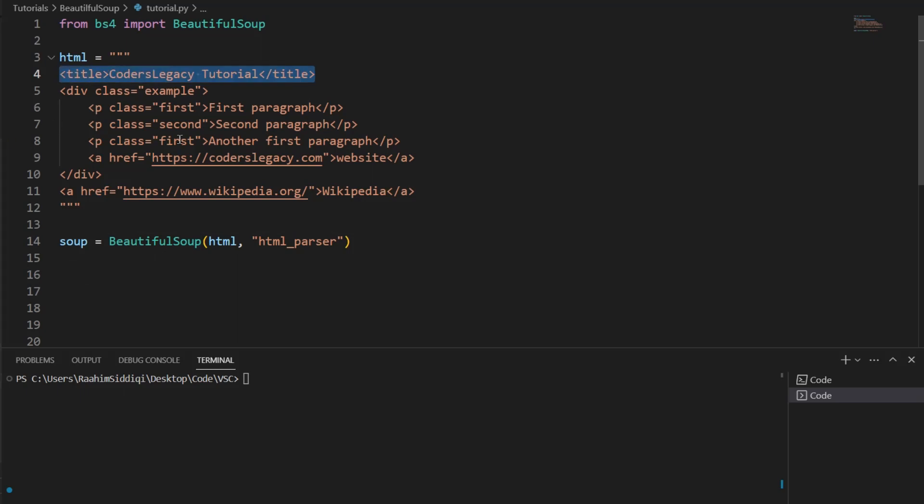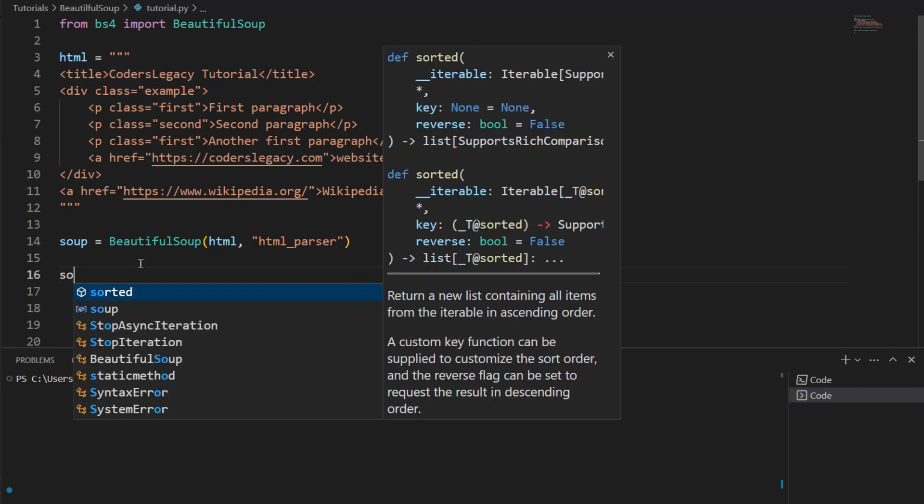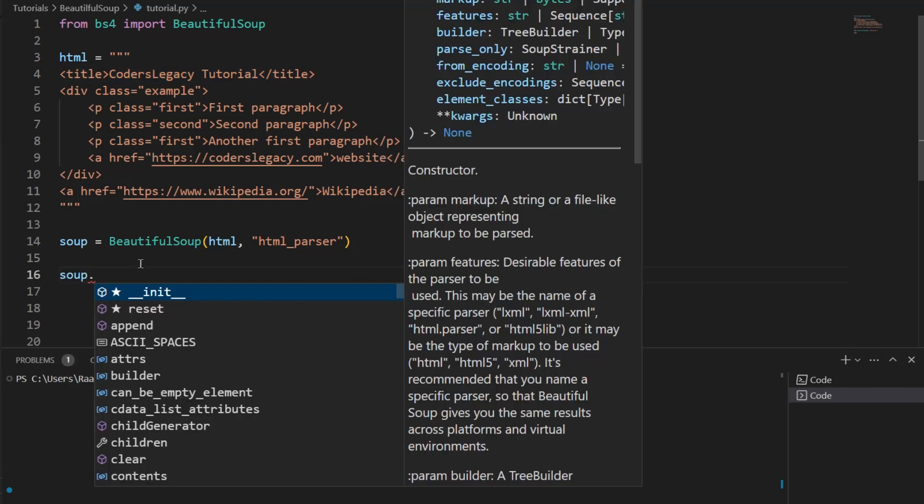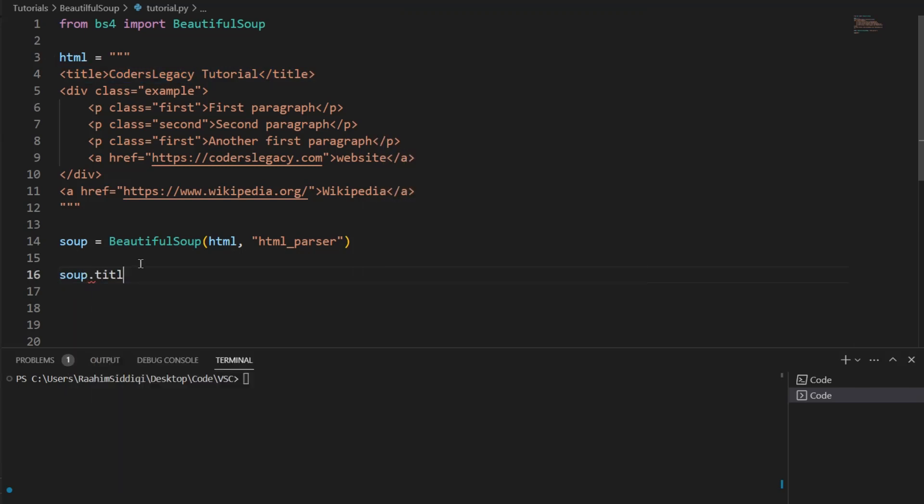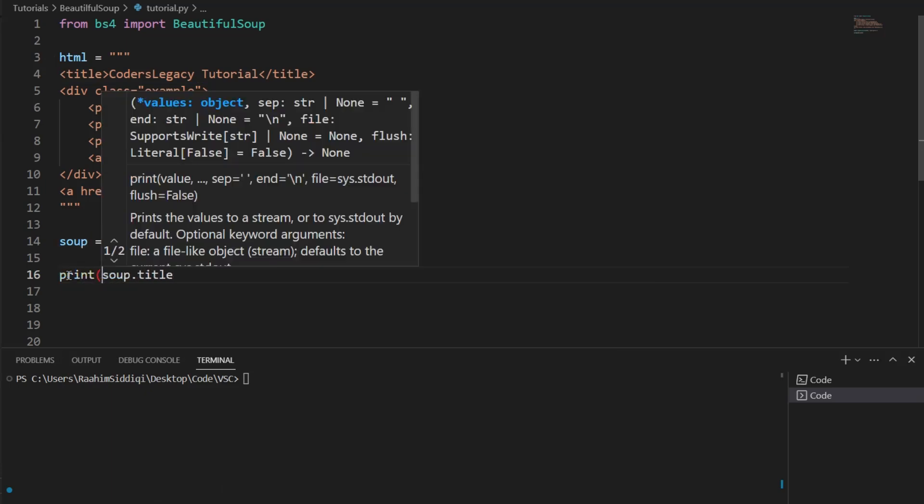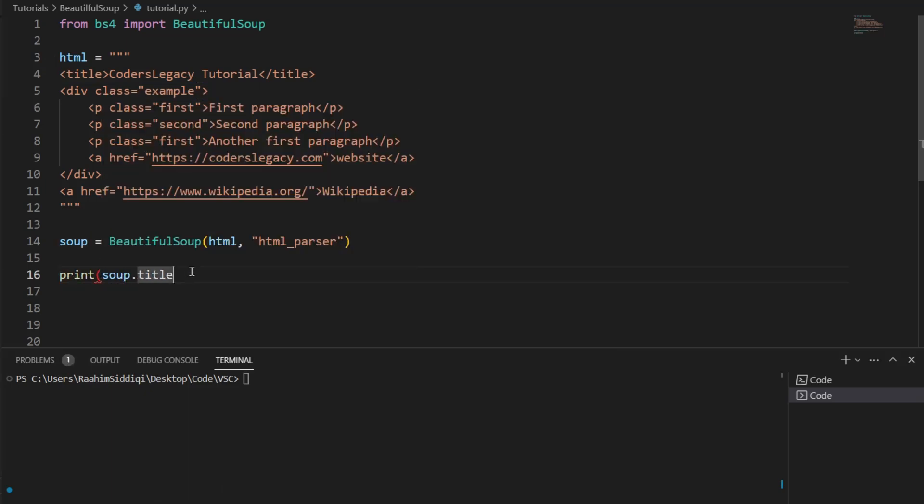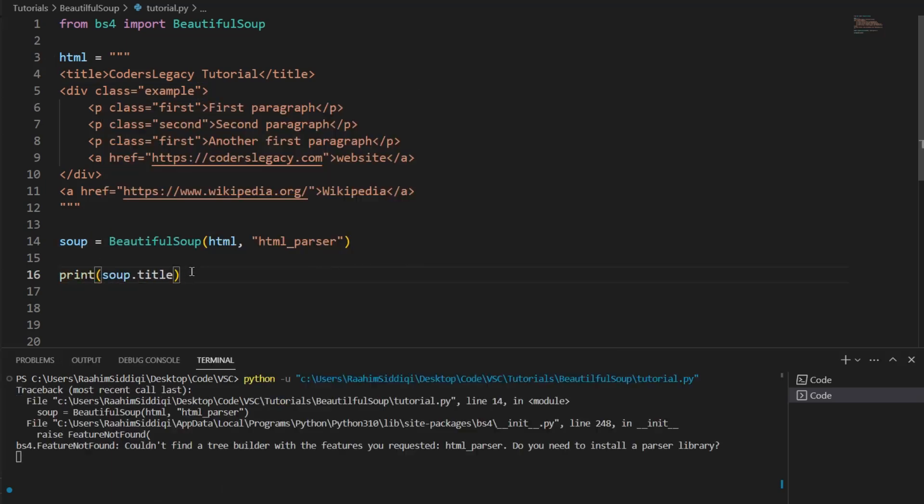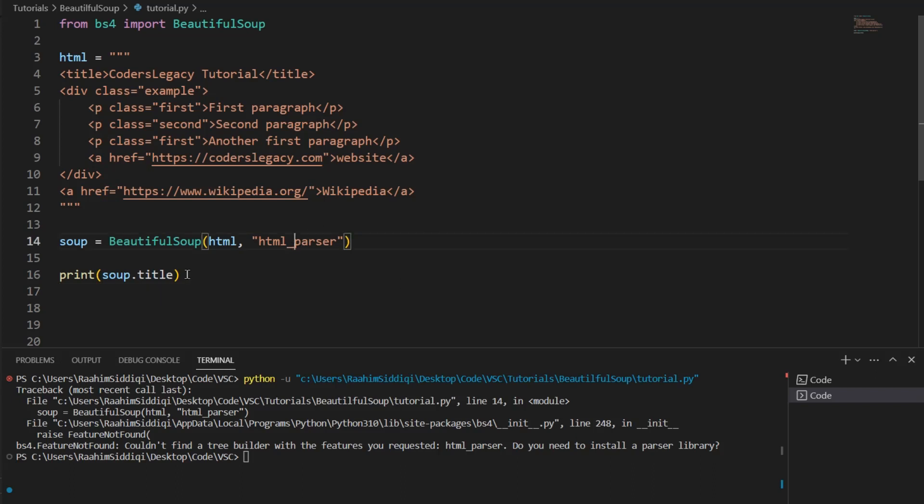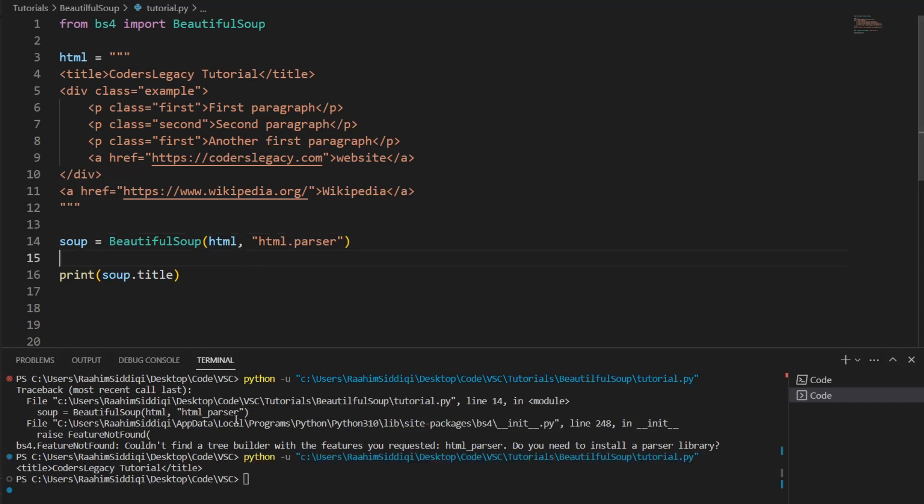Let's proceed. We now have a soup object, and now we're going to use this soup object to extract data from this HTML content. We've already fed it the HTML content. Now, we're just going to extract the data from the soup object. All the data is now within this soup object. So, let's begin. Let's try and scraping the title. This is the title in the HTML content. How do we get that? Well, I'm going to do soup.title, and then I'm going to print this out.